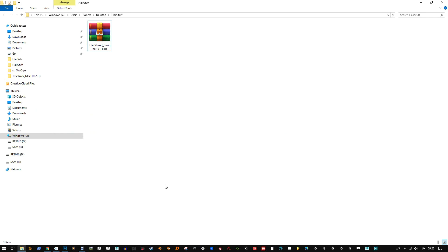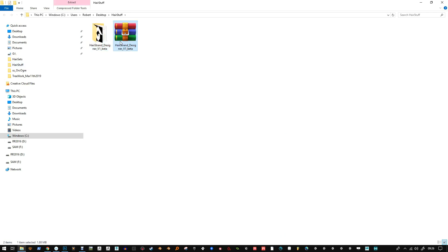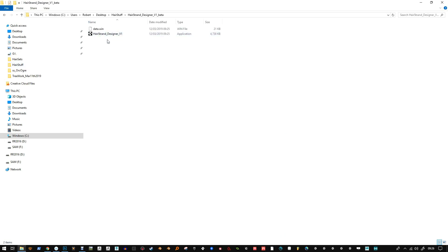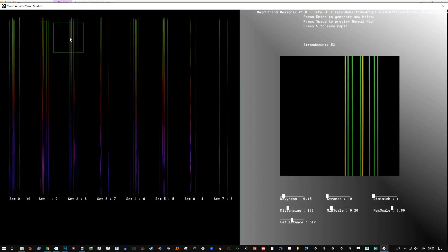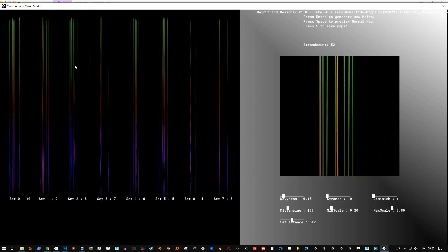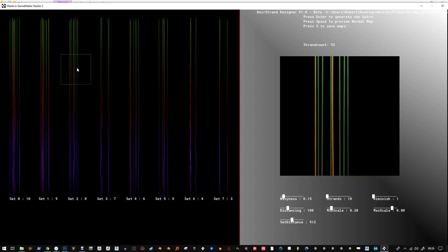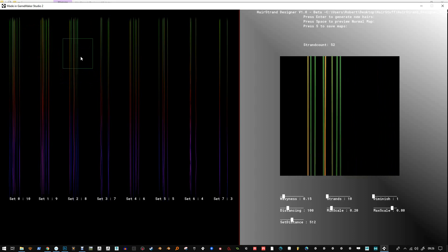Hello and welcome to this quick video on using Hair Strand Designer. This is a little package I've created for making hair strands because I had some issues creating hair with the Hair and Fur plugin in Max. When I was rendering it I was getting some sampling issues, little defects here and there, and overall I just wasn't happy with it.